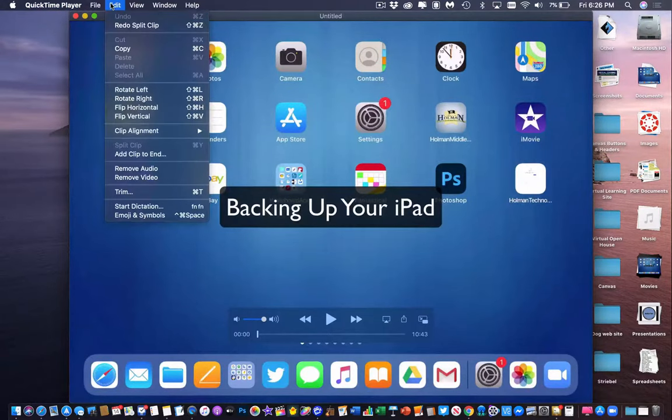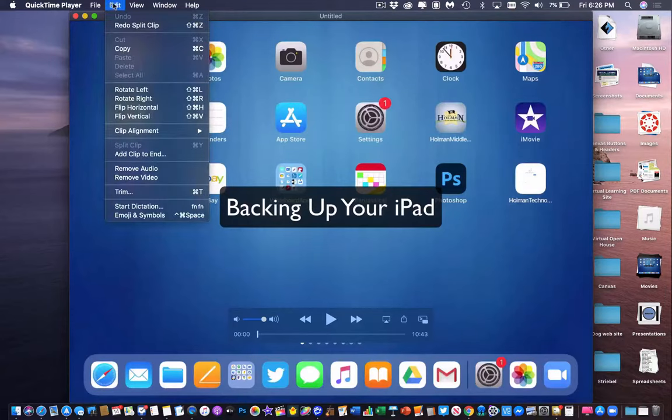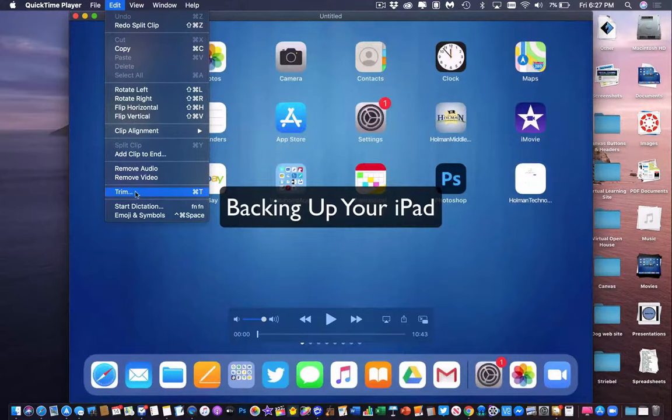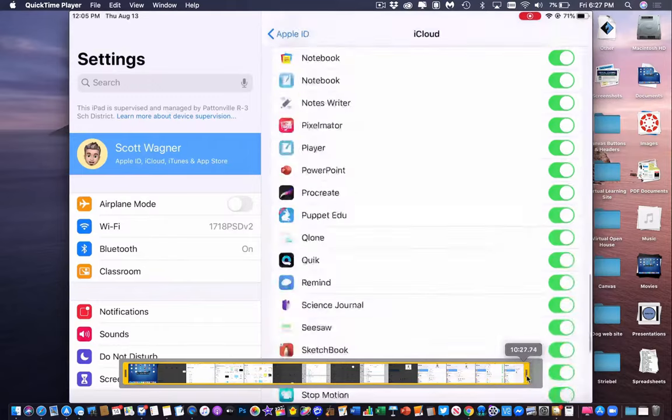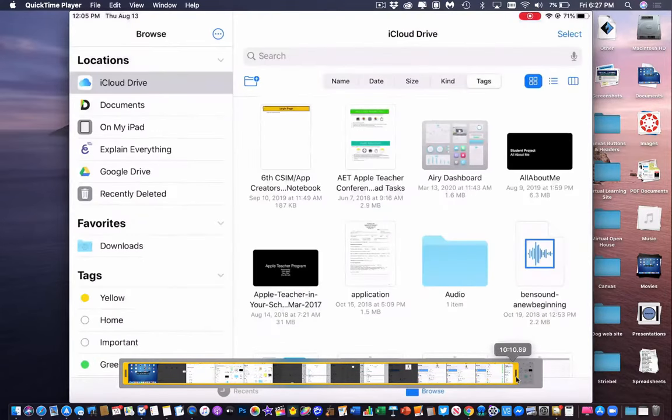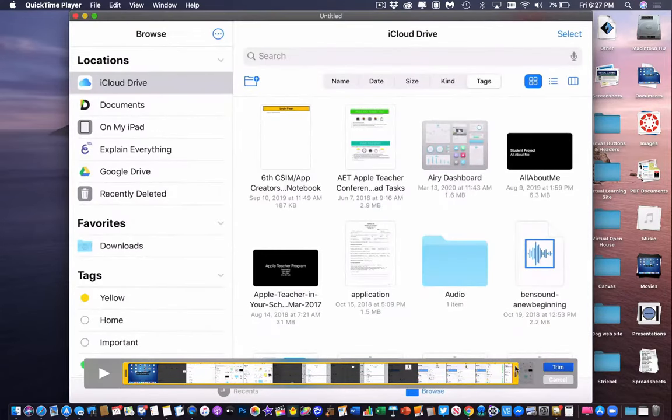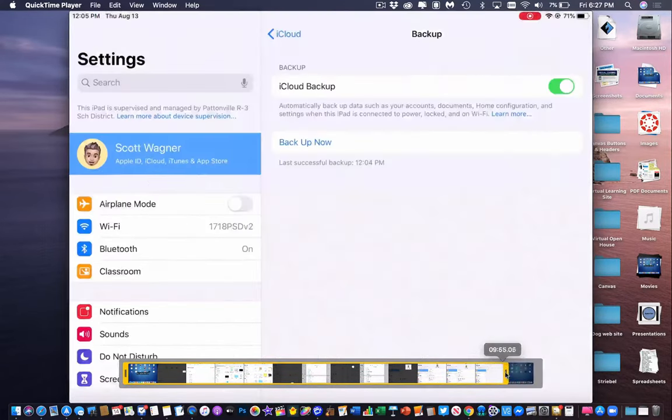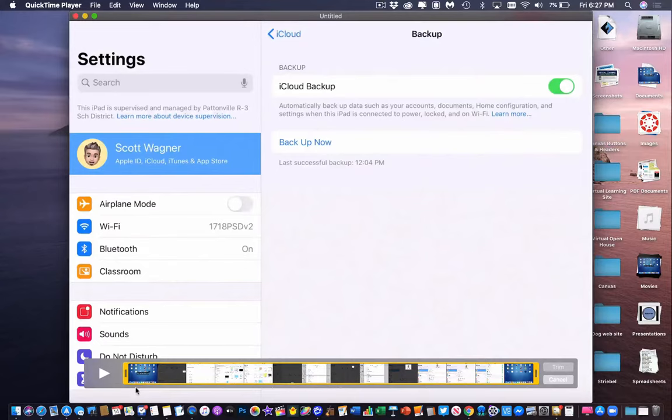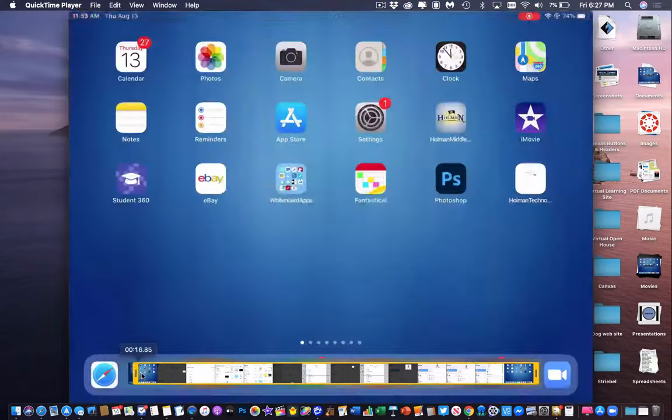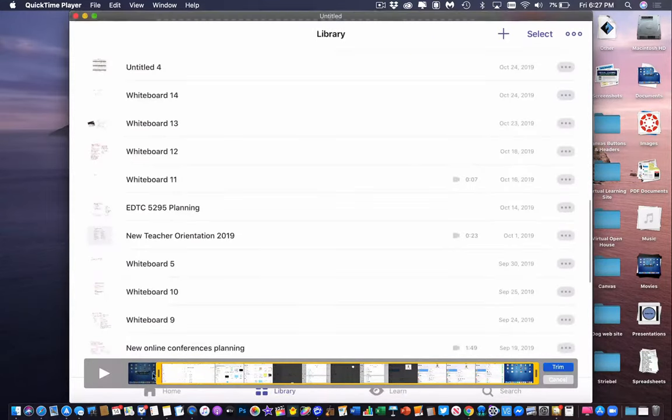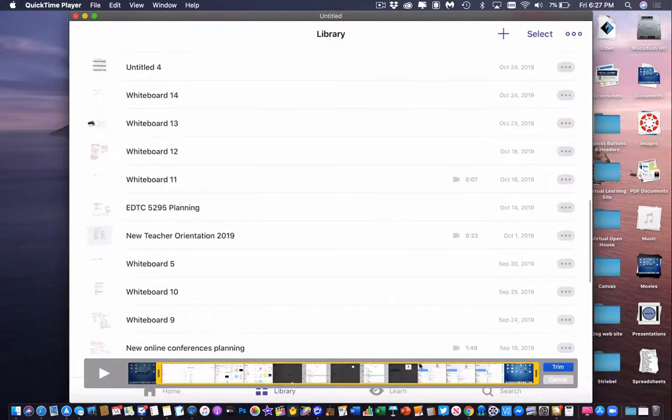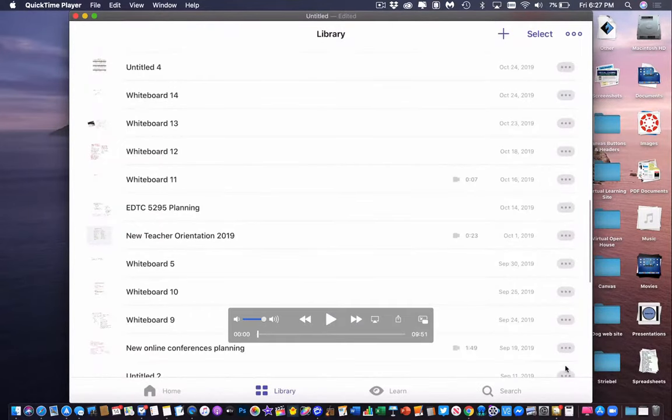If I need to take something off just the beginning or the end, then what I want to do is I want to go to Edit and I want to go down here to Trim. And what that will do is that gives me this yellow bar that represents the entire video. So I could either drag from the right side or the left side in order to select the part of the video I want to keep, and then I click Trim and it will keep that part and get rid of anything that was outside of that yellow selection.